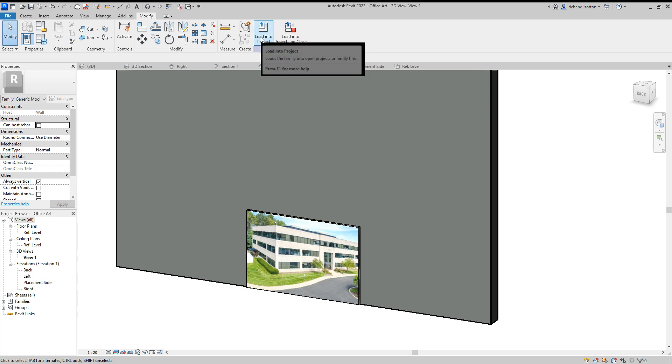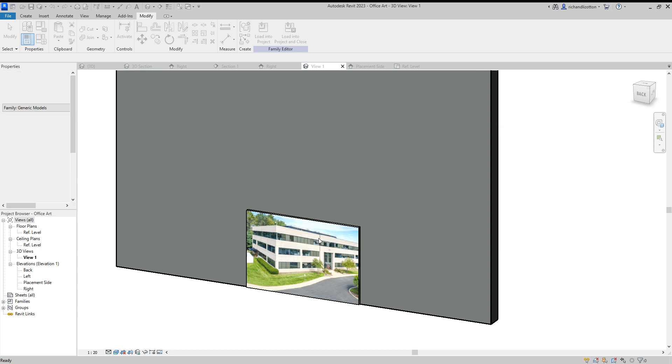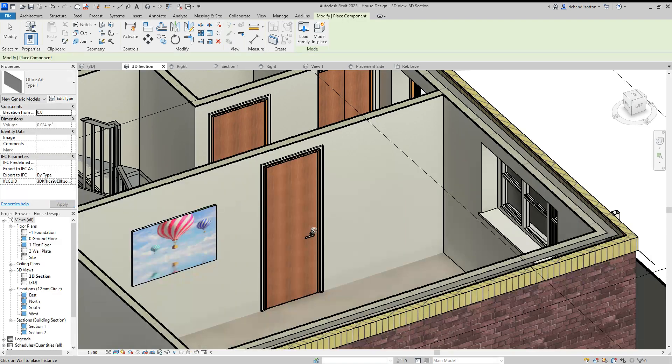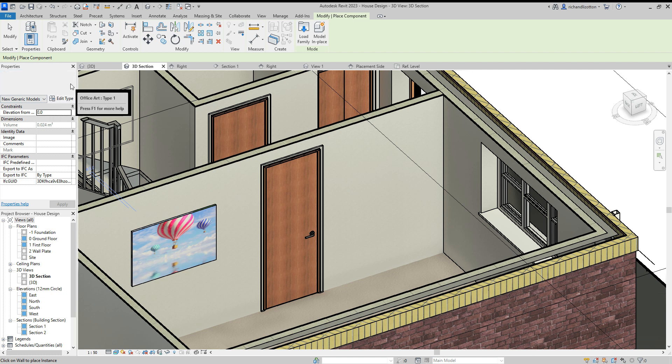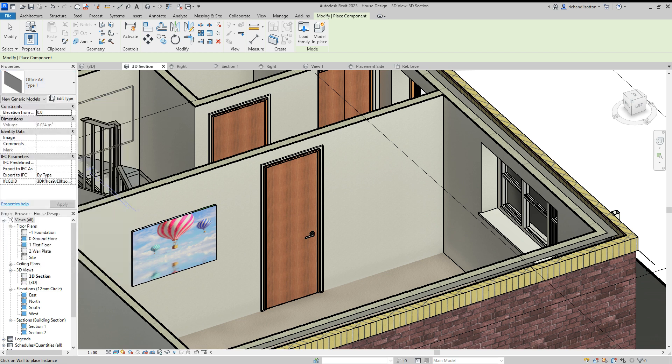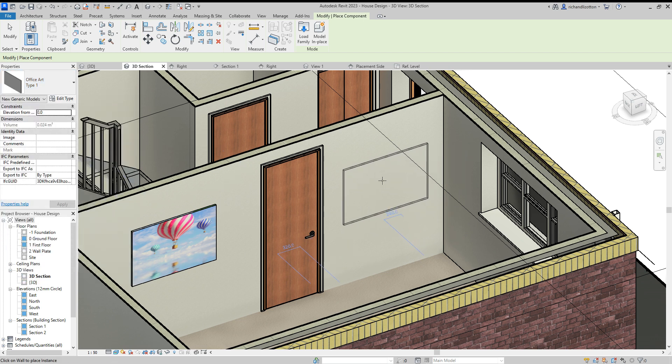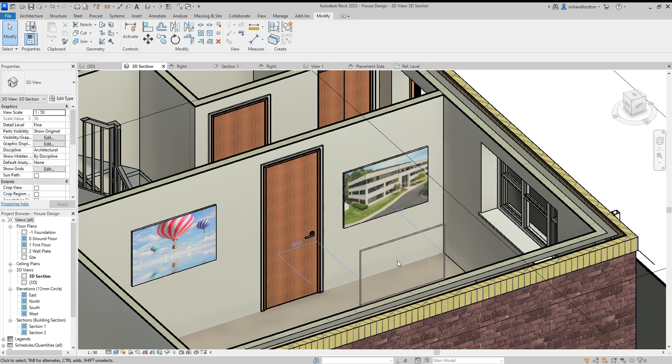Now I can load it into the project. And it tells you which one you want to load it into if you've got more than one open. And now we can see it's in our area. So we can just stick that by there.